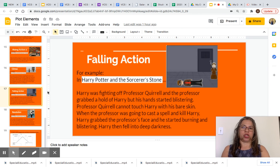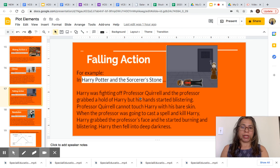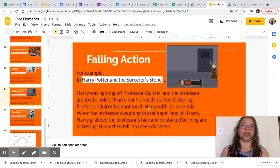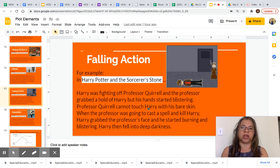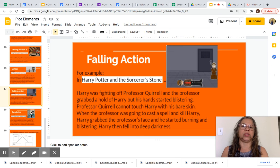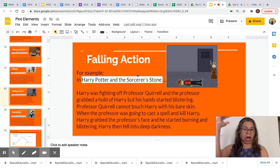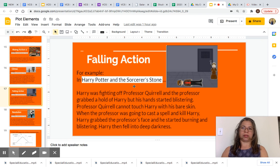Falling action: Harry was fighting off Professor Quirrell, and the Professor grabbed hold of Harry, but his hands started blistering. Professor Quirrell cannot touch Harry with his bare skin. When the Professor was going to cast a spell and kill Harry, Harry grabbed the Professor's face and he started burning and blistering. Harry then fell into deep darkness. This is the falling action — something that happened after the climax.